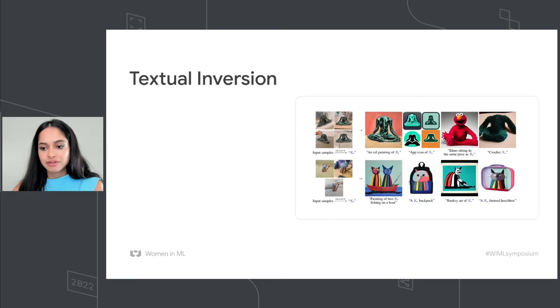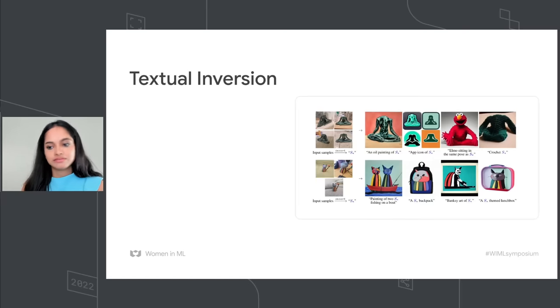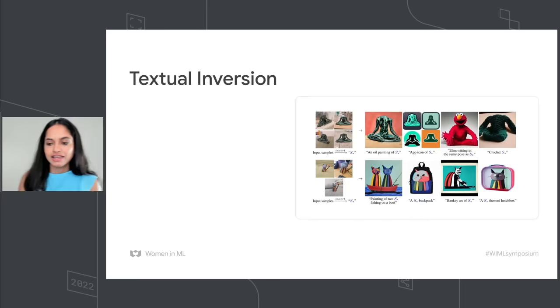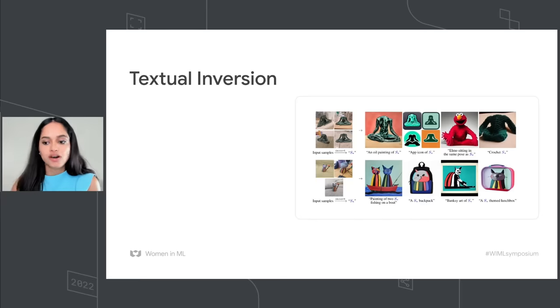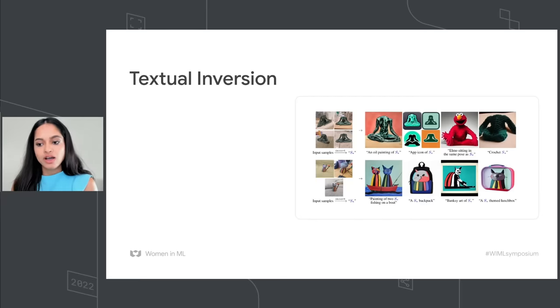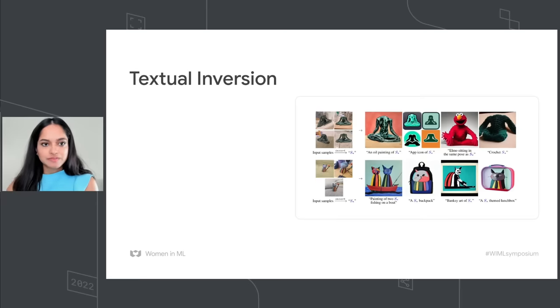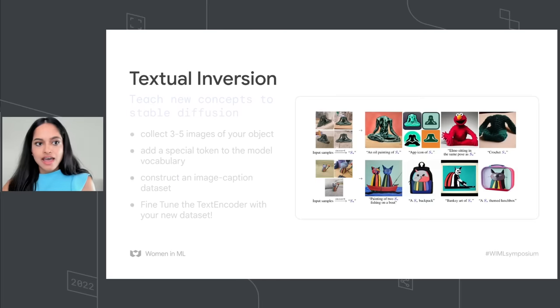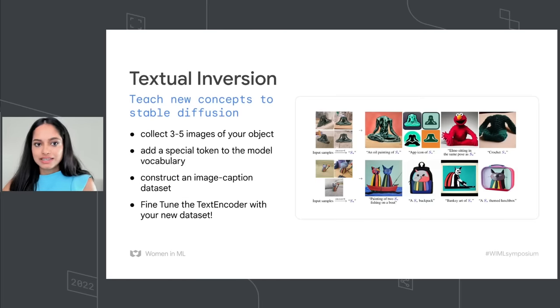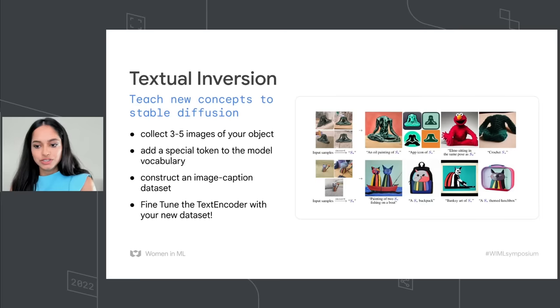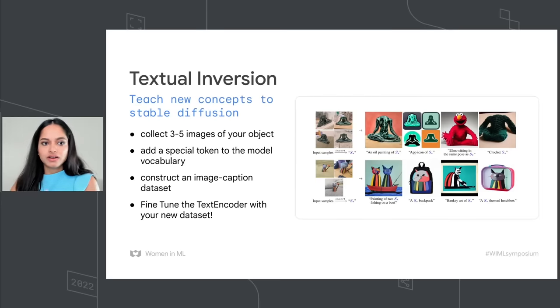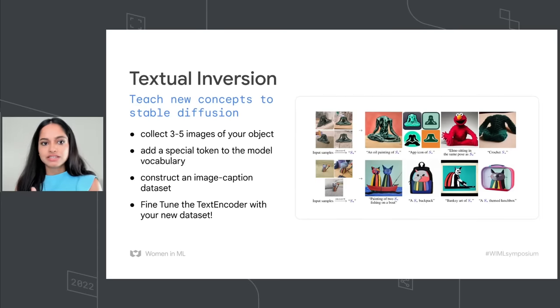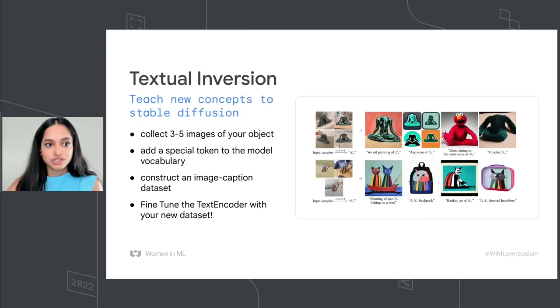So you could also teach your model new concepts and it's called textual inversion. Like for example, you can collect a few pictures of your object and call it something like S-star. And you could teach your model this new concept and start giving prompts like oil painting of an S-star, app icon of an S-star, something like that. And you can do that by collecting some images and adding your new vocabulary and training your dataset with these new caption pairs.